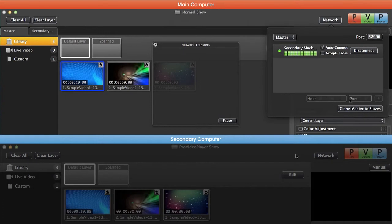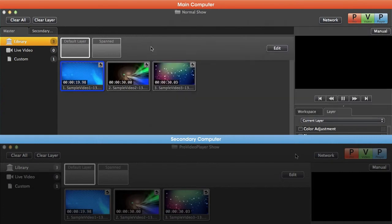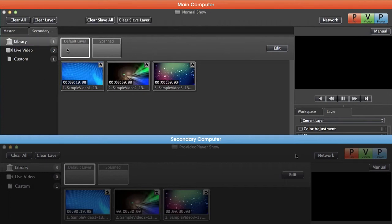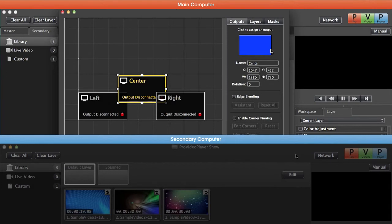Let's see what happened. Our master machine looks the same, but if we switch over to our secondary machine, you saw that we got that custom playlist. We now have that extra layer, and if we edit our output arrangement, you'll see that we now have that three-screen output setup.